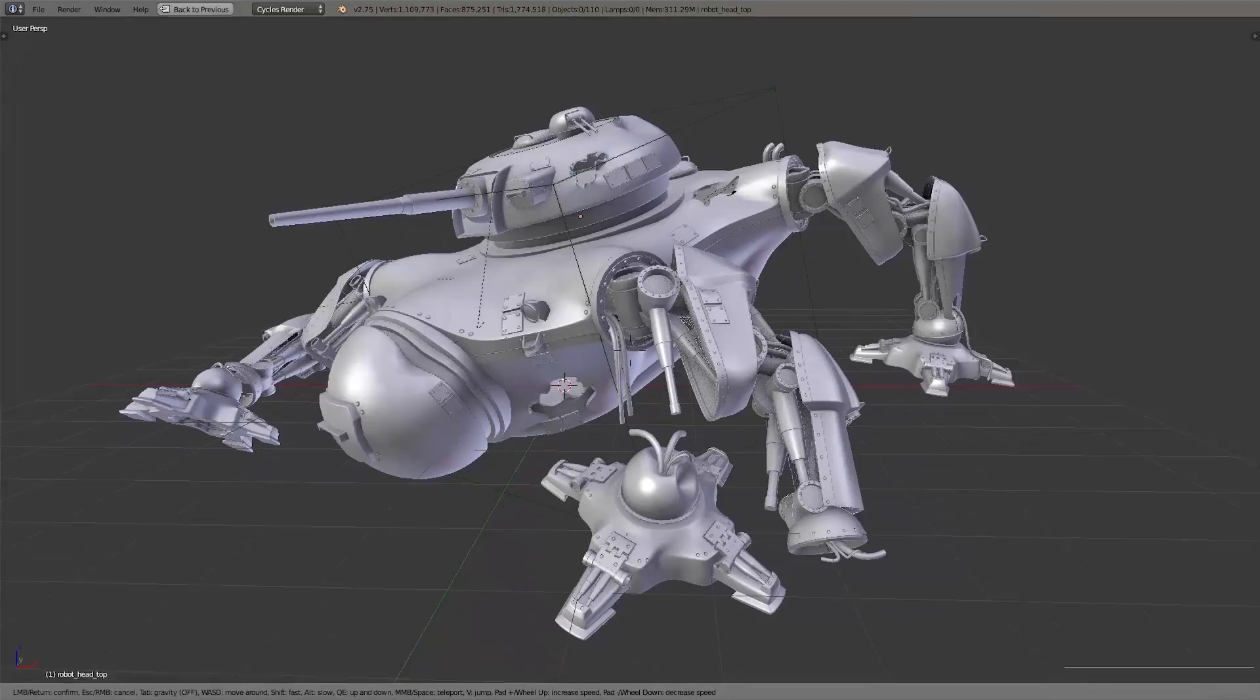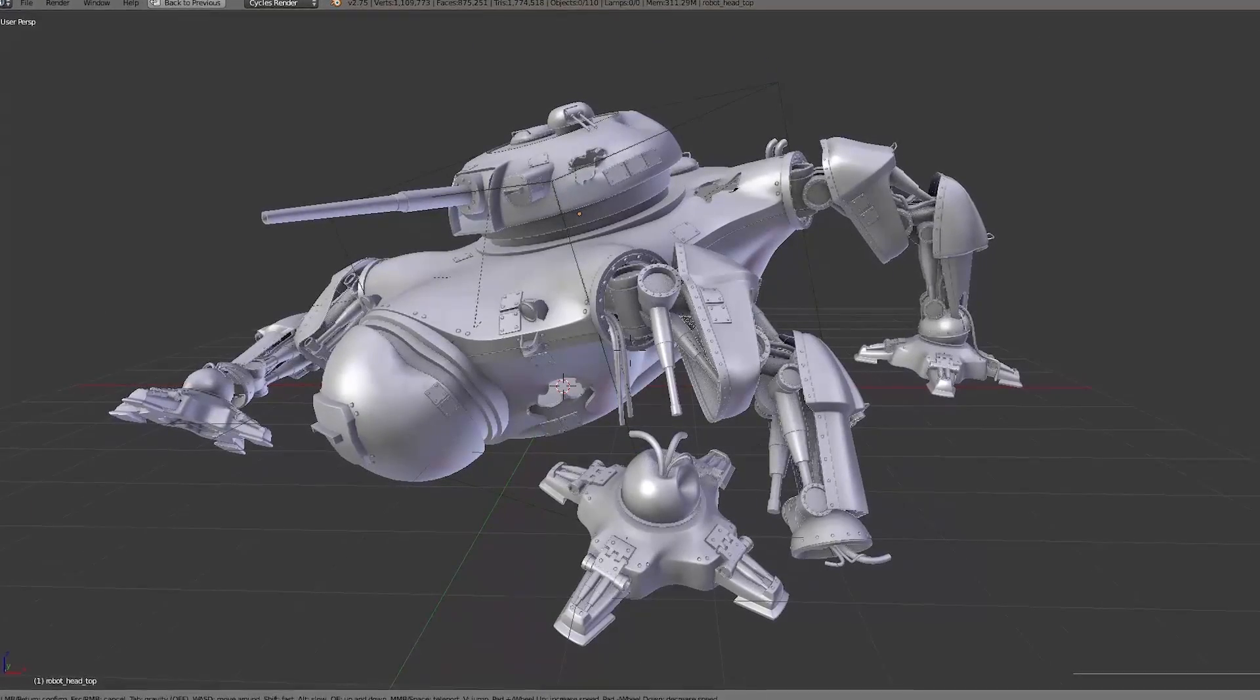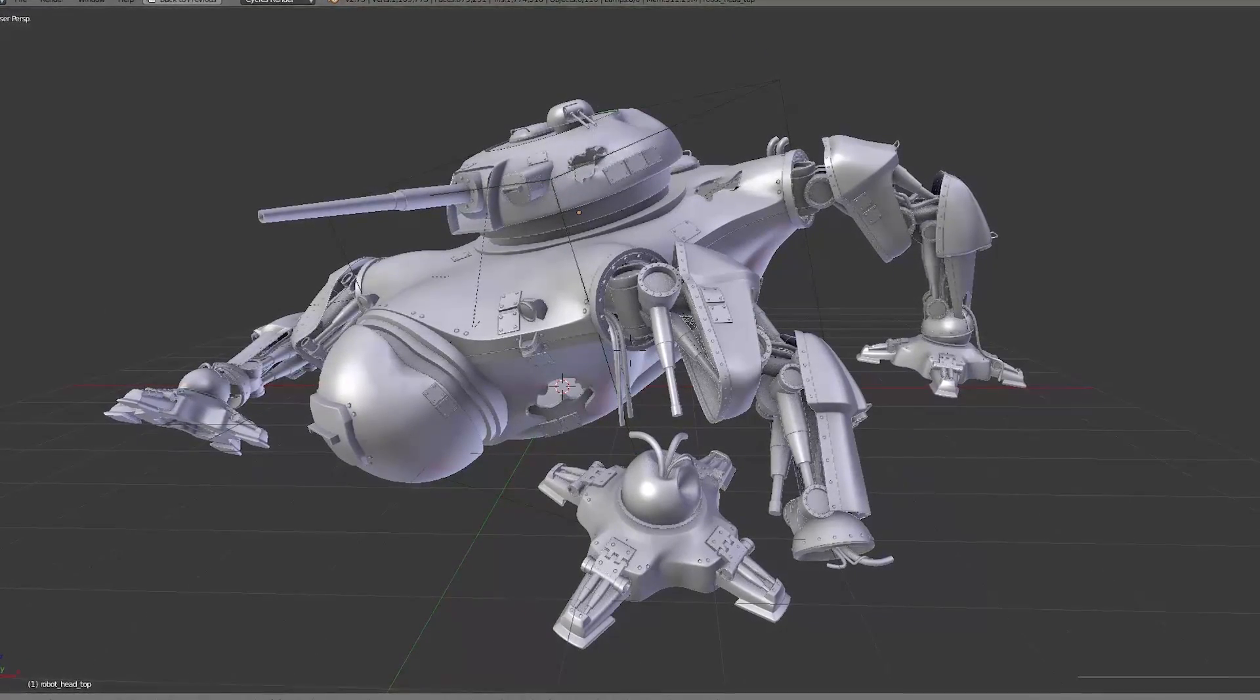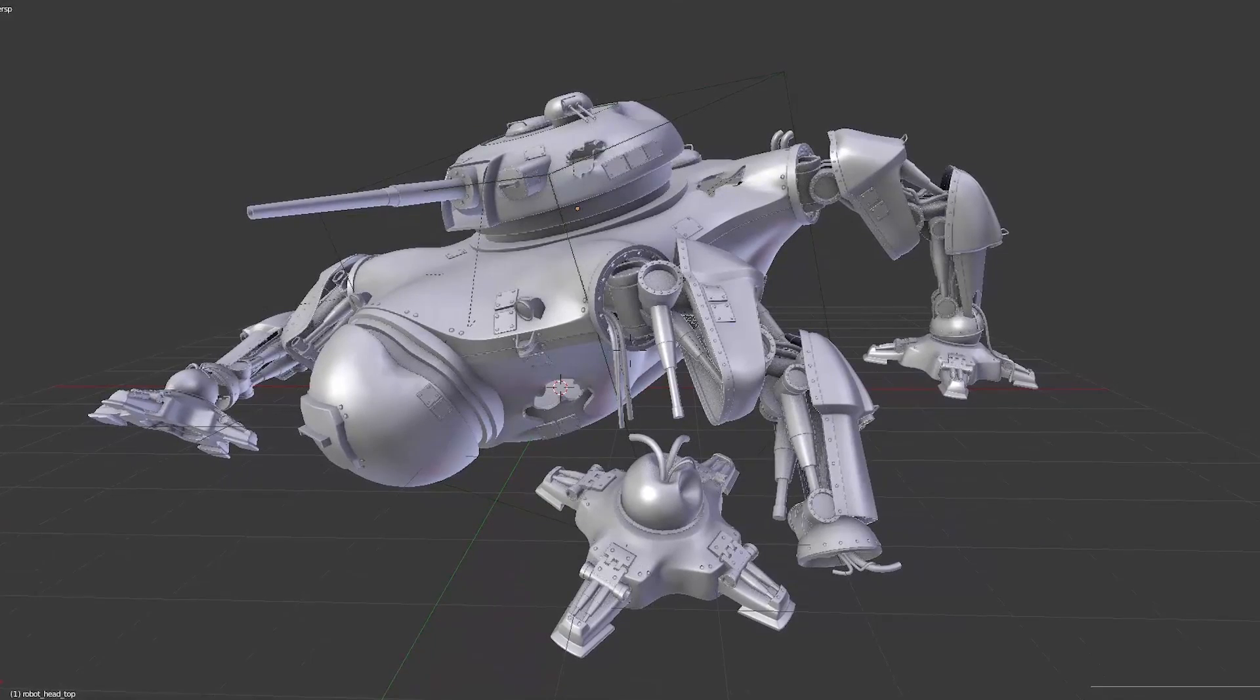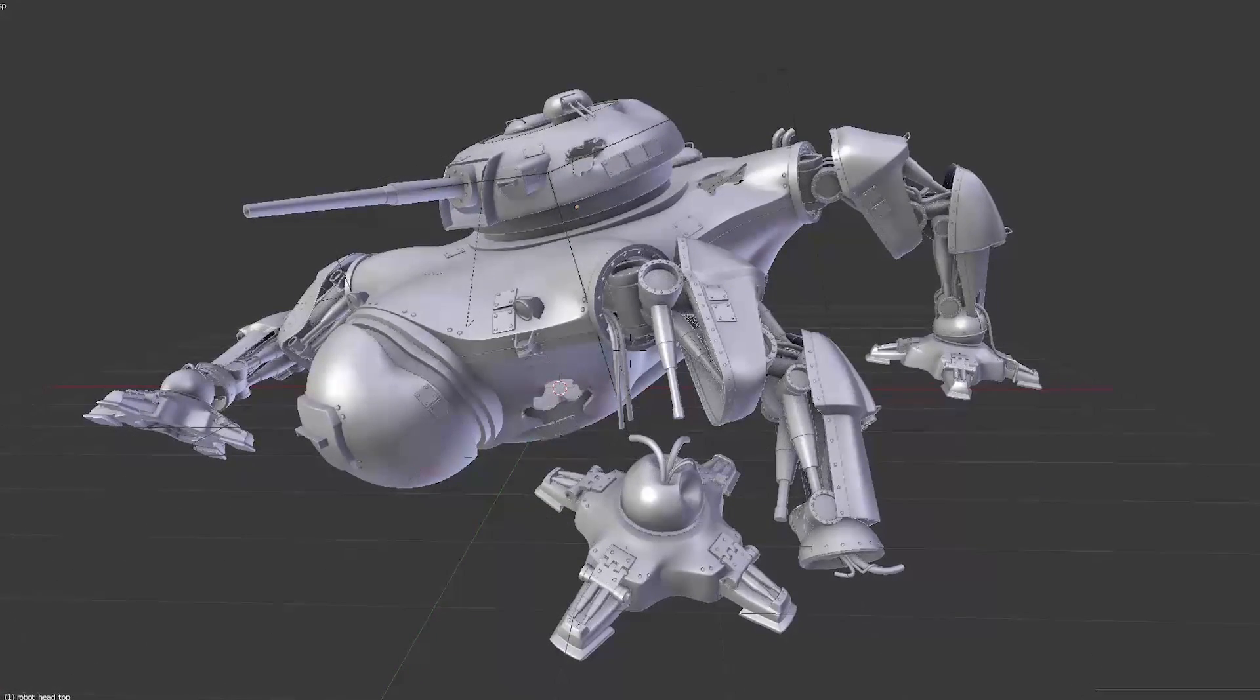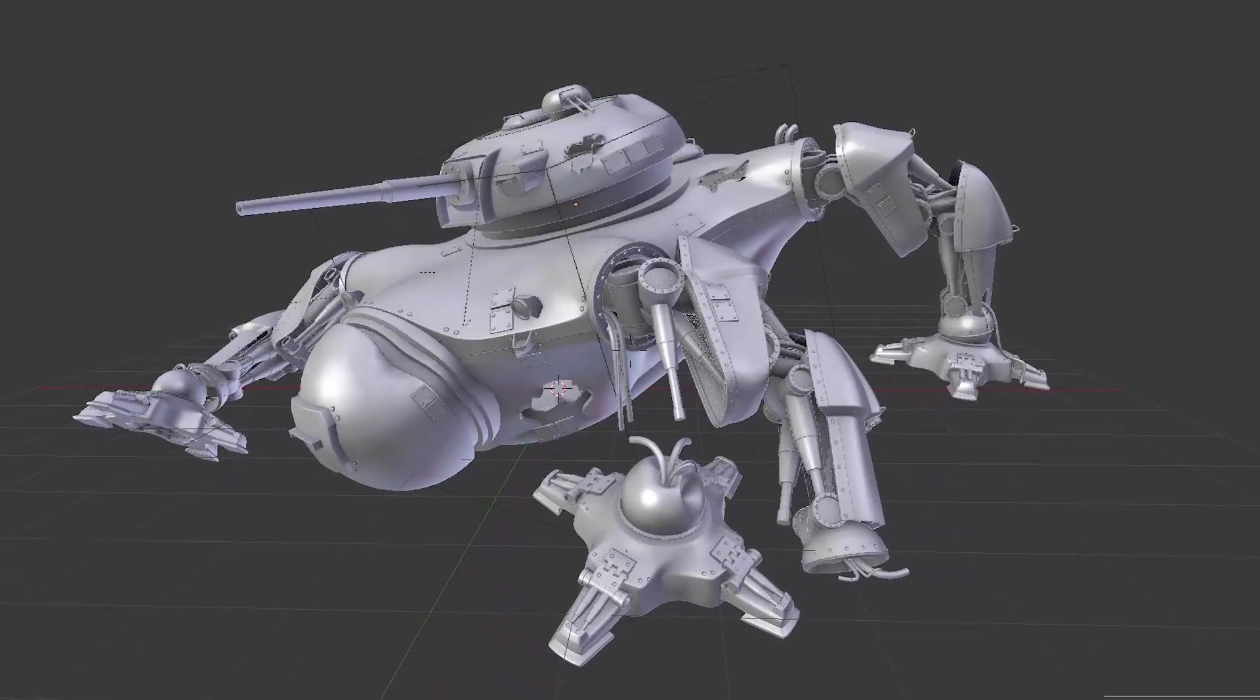But as already said, this we'll show you in another video. And voila, we are done with our destroyed robot. Don't forget to save.